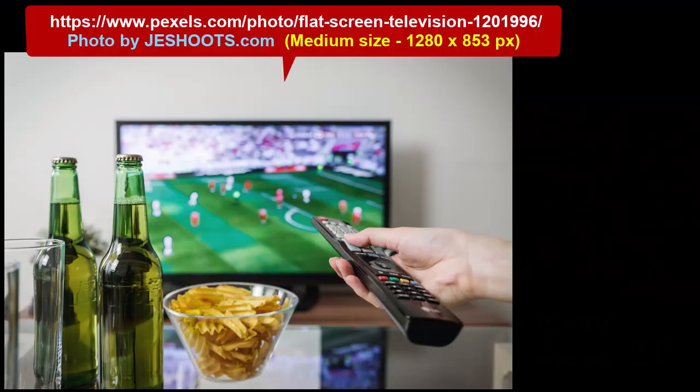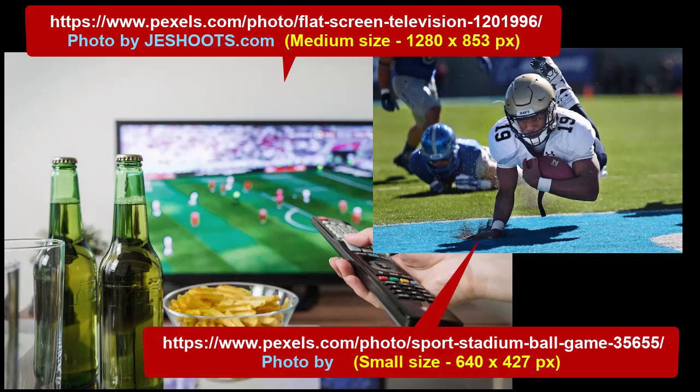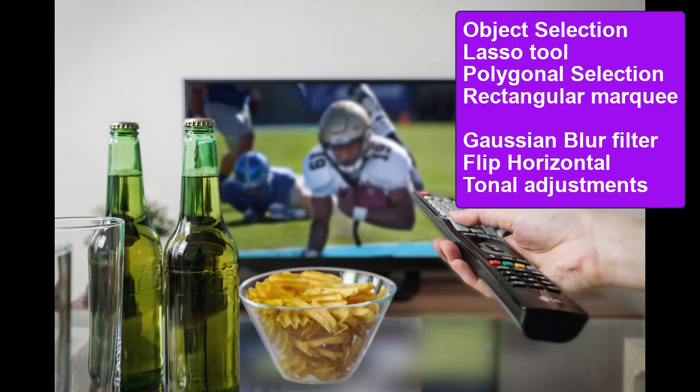In this project, we're going to start with two images from Pexels.com, and what you may have guessed, we're going to put the football image inside the TV of the TV remote image. To make the composite look realistic, we also need to reflect the football image in the glass table in the foreground.